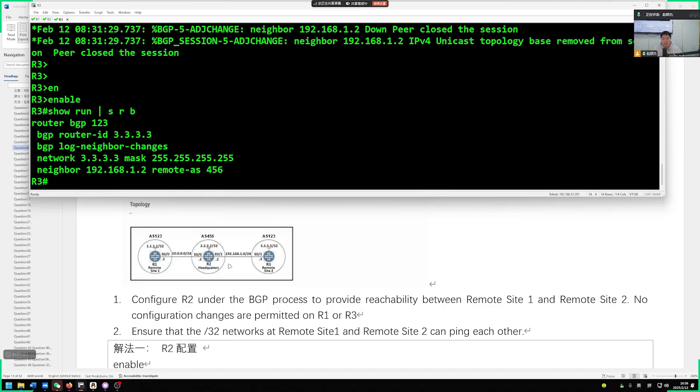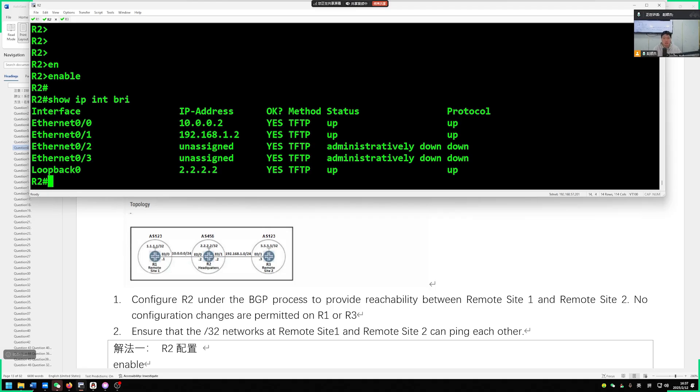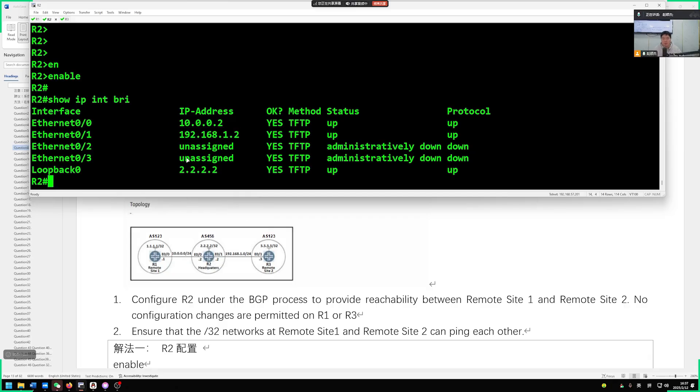We only need to configure R2. First of all, what we definitely need to check is the configuration on our interface here. Is there any issue with our address not being delivered correctly? You see, the 00 port is 10.0.0.2. Then for 01, it is 192.168.1.2.